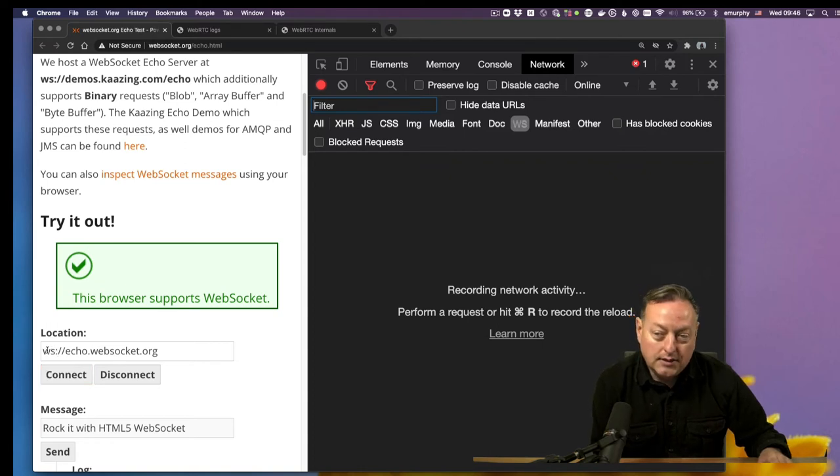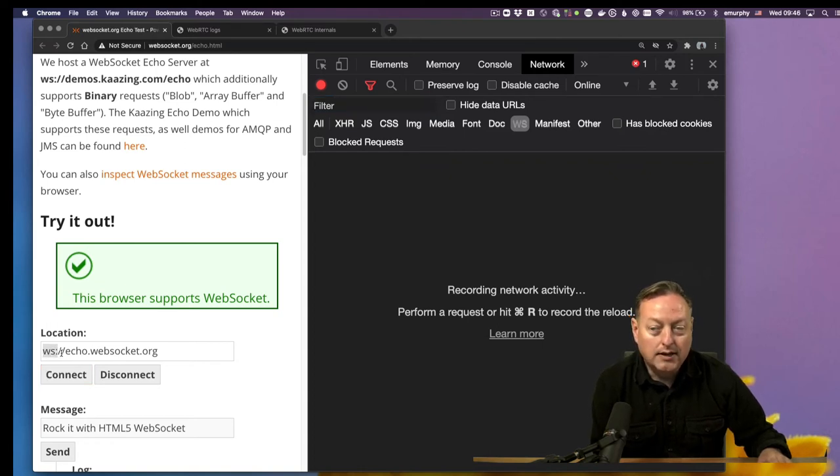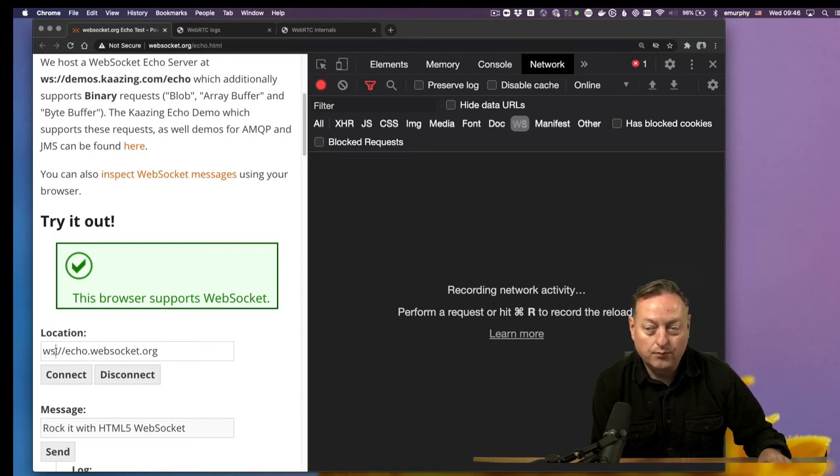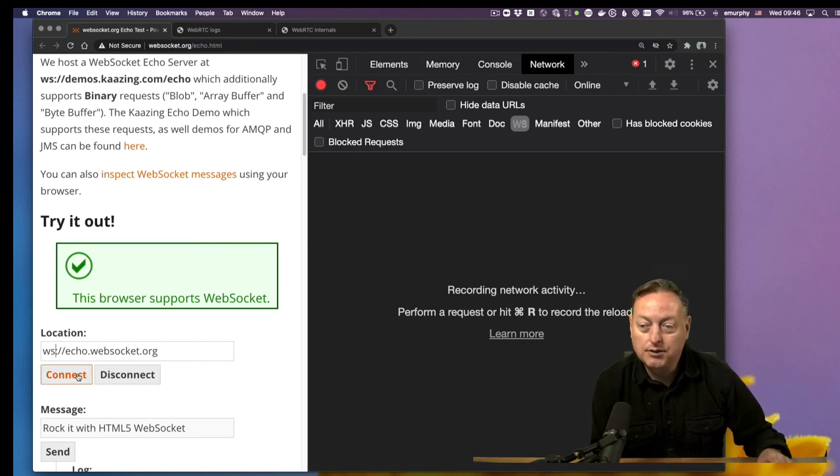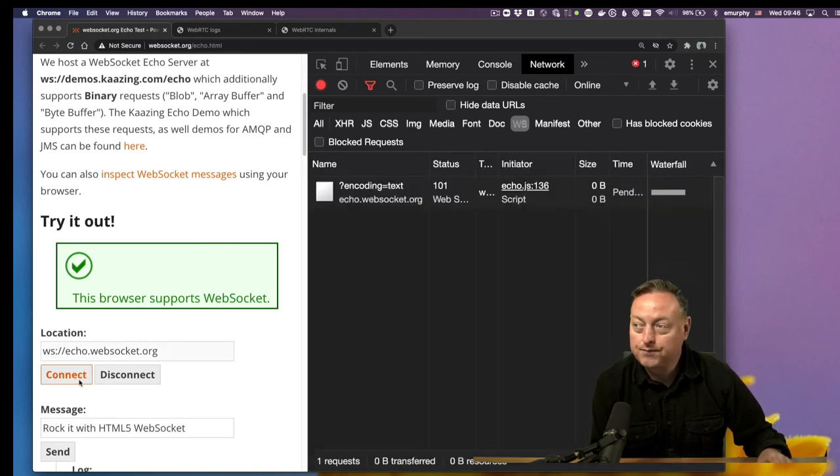You'll see the URL scheme that we're using is WS. There's also a secure scheme just like HTTP and HTTPS—WSS. And we're just going to connect to this Echo service.